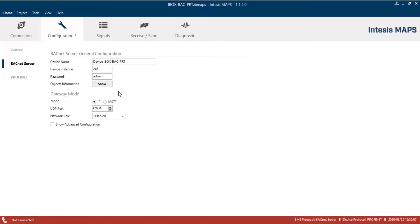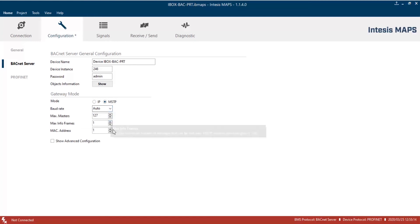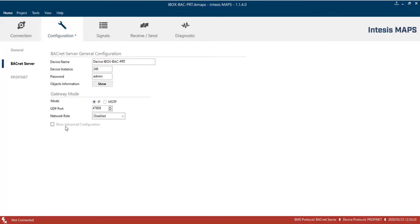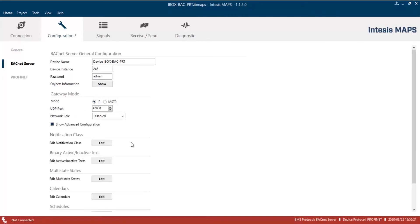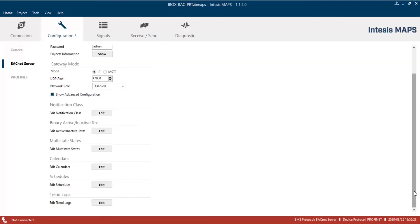Now, we have to set the communication mode of the gateway. In this demo, we'll use BACnet IP protocol. So, let's select IP, and then select UDP port, and a network role if needed. On the Advanced Configuration, we can manage Notification Classes, State Texts, Calendars, Schedules, and Trend Logs.